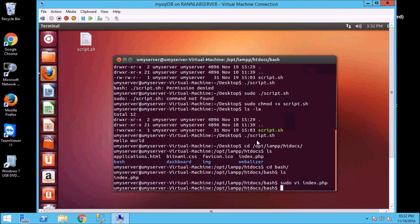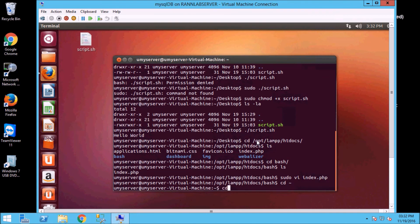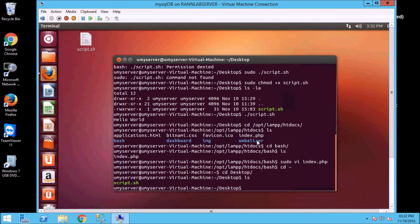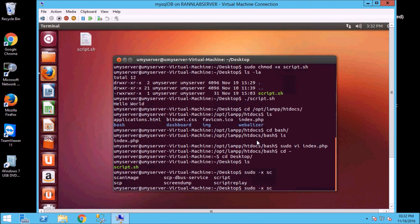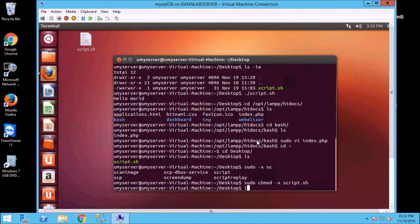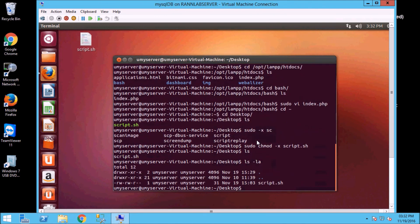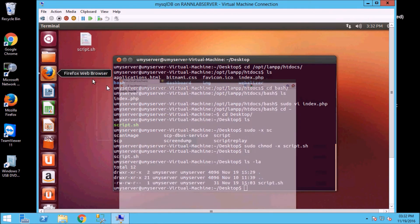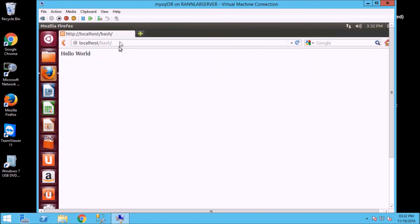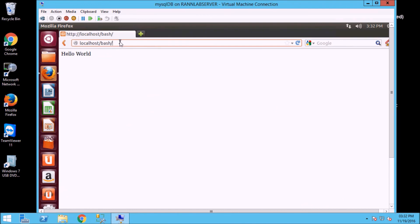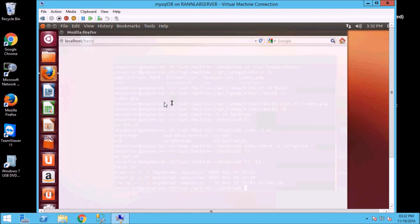My file is on desktop. So cd desktop, ls. Chmod hyphen x script. So now I have removed execution permission. My file color is white, that means it will not execute. And I will refresh, so here my output will not come because permission is not execution.